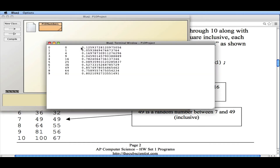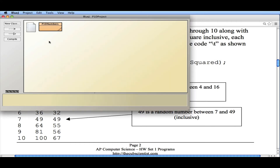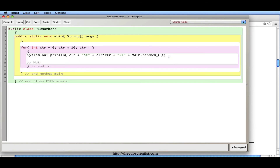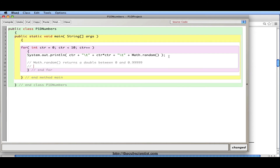A couple of things are wrong with it. We don't know what range it's in — we want it to be between these two numbers, exclusive or inclusive. And it's got decimal points, which our other numbers don't. So we have two problems to solve. Math.random returns a double between 0 and 0.999999, so we can never quite reach 1. However, we can scale math.random by multiplying by a number.